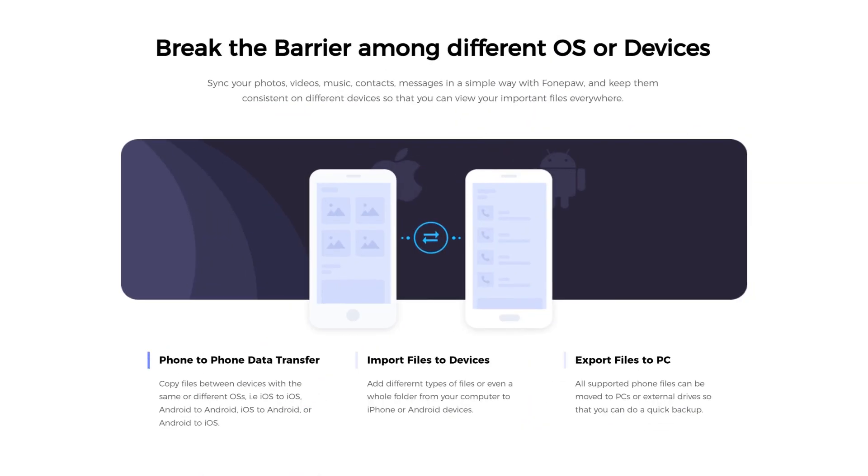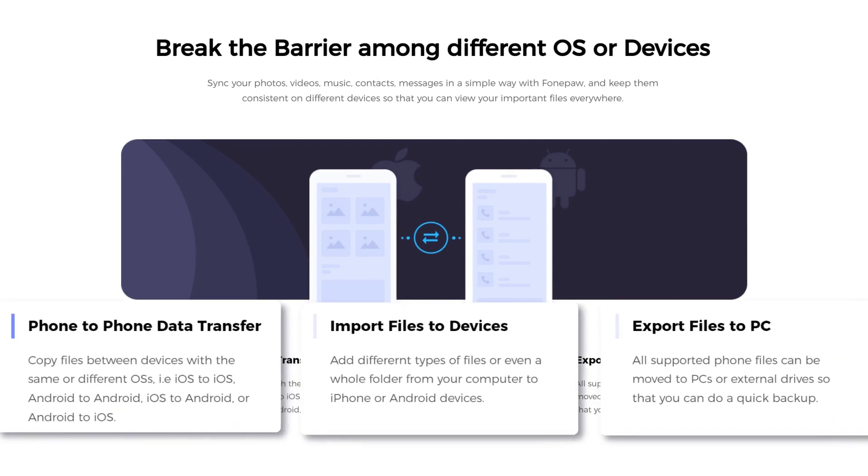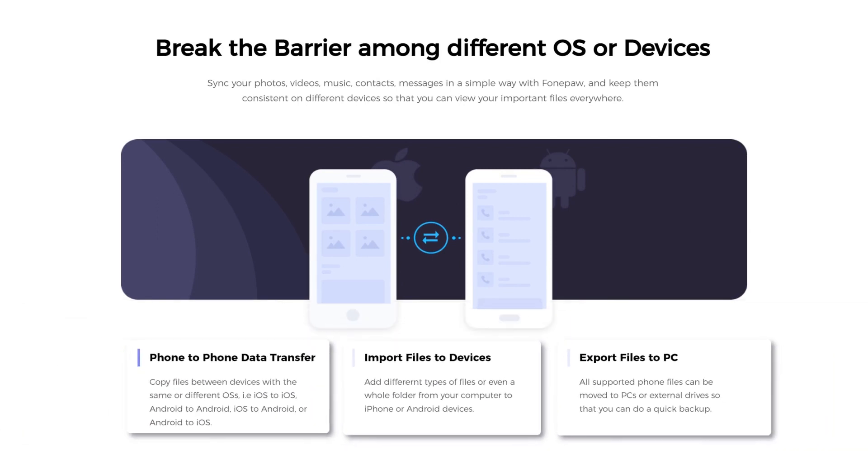Besides, it breaks down barriers between different operating systems or devices to move files quickly between iOS, Android, and Windows PC.